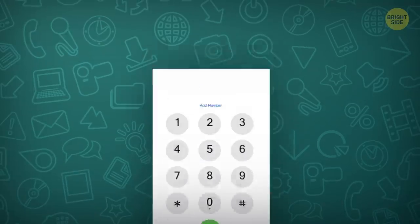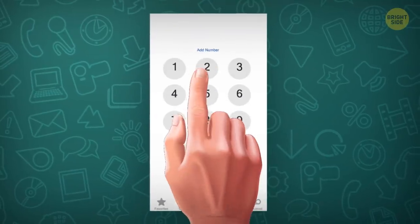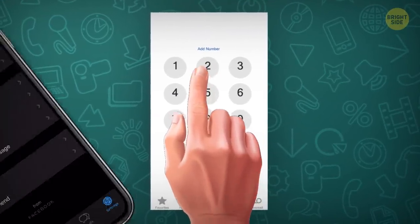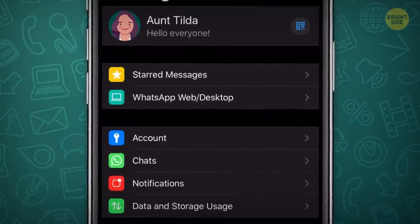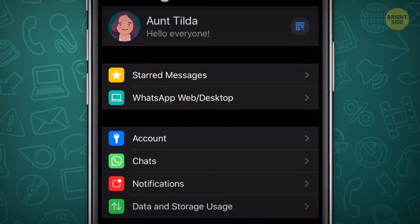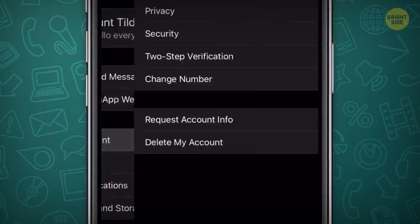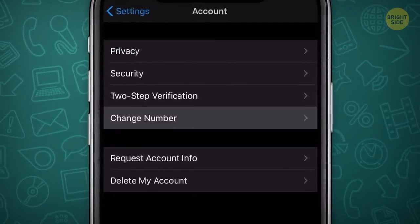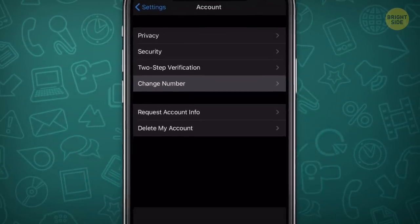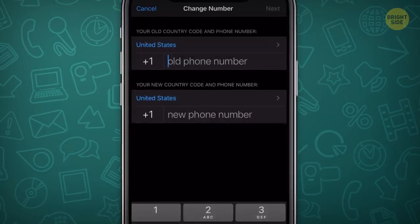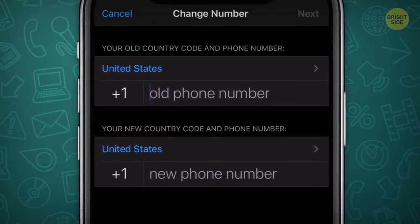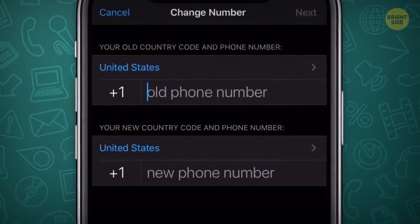Even if you stop using your current phone number, you can still keep your WhatsApp account. Go to Settings, Account, and tap the Change Number section. Now your friends will still be able to contact you even if you have new digits.